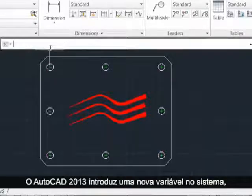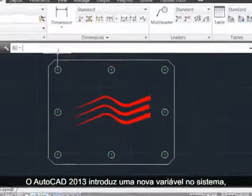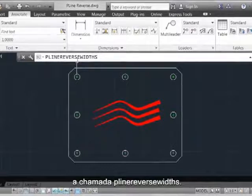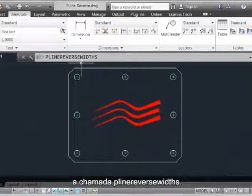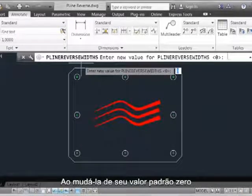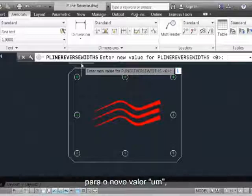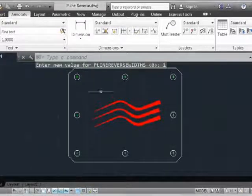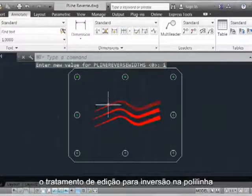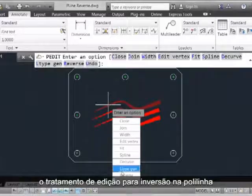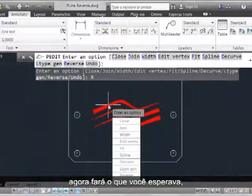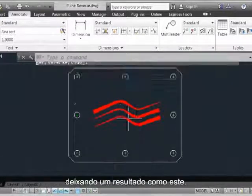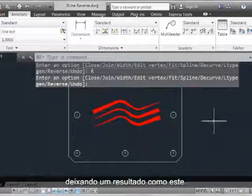AutoCAD 2013 introduces a new system variable called PLINEREVERSEDWIDTHS. By changing this from its default value of 0 to the new value of 1, the editing treatment for reverse on the polyline will now do what you'd expect, yielding a result like this.